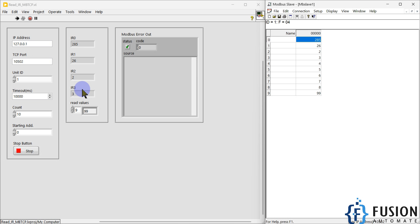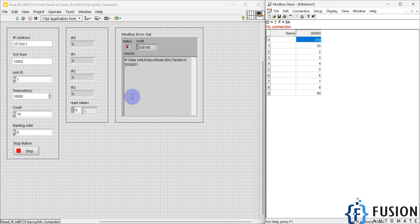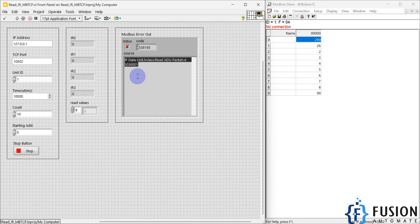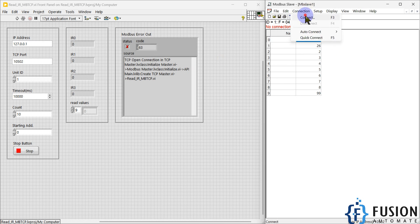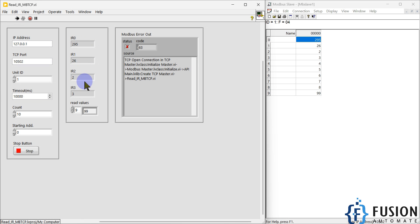If I disconnect here, you can see it will automatically disconnect. If I try to connect again, it is not allowing the TCP connection — either my simulator is not open or not running, so it will not be able to connect. Once I reconnect the simulator, you will see it starts reading the data again and it is not stopping automatically.